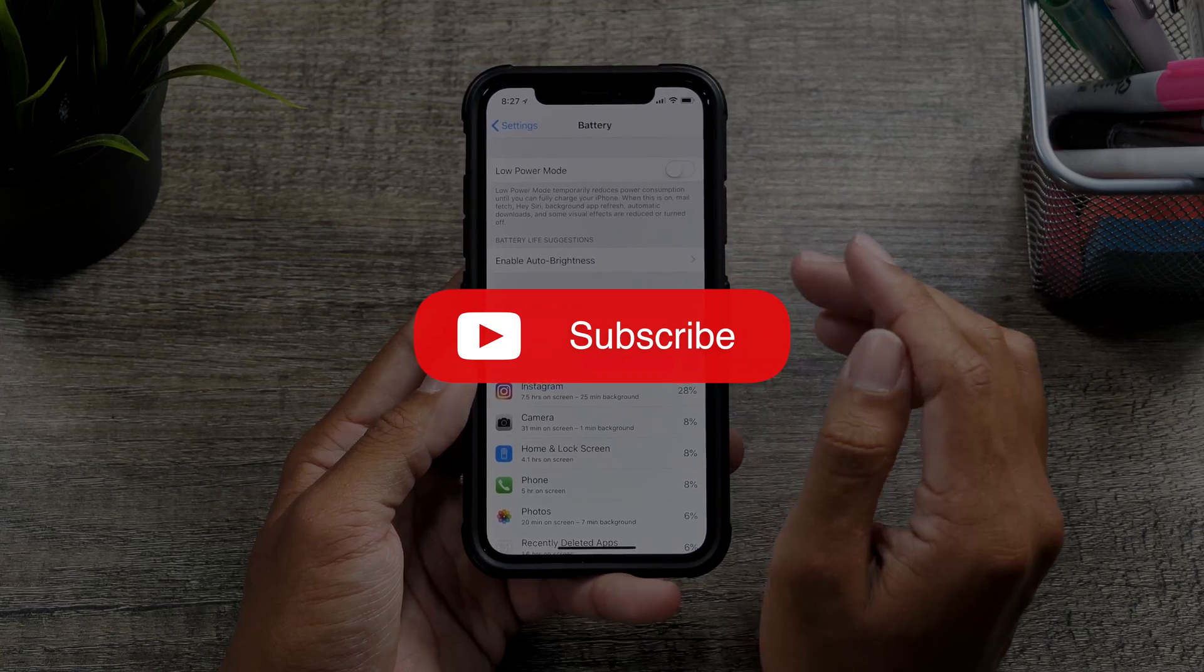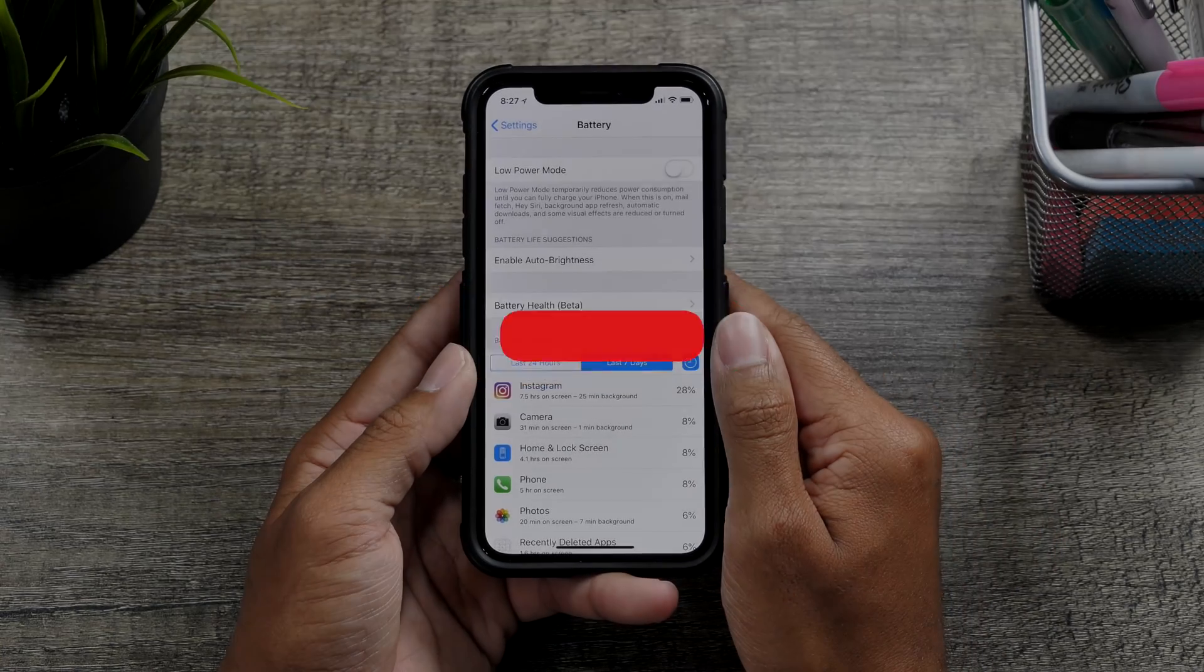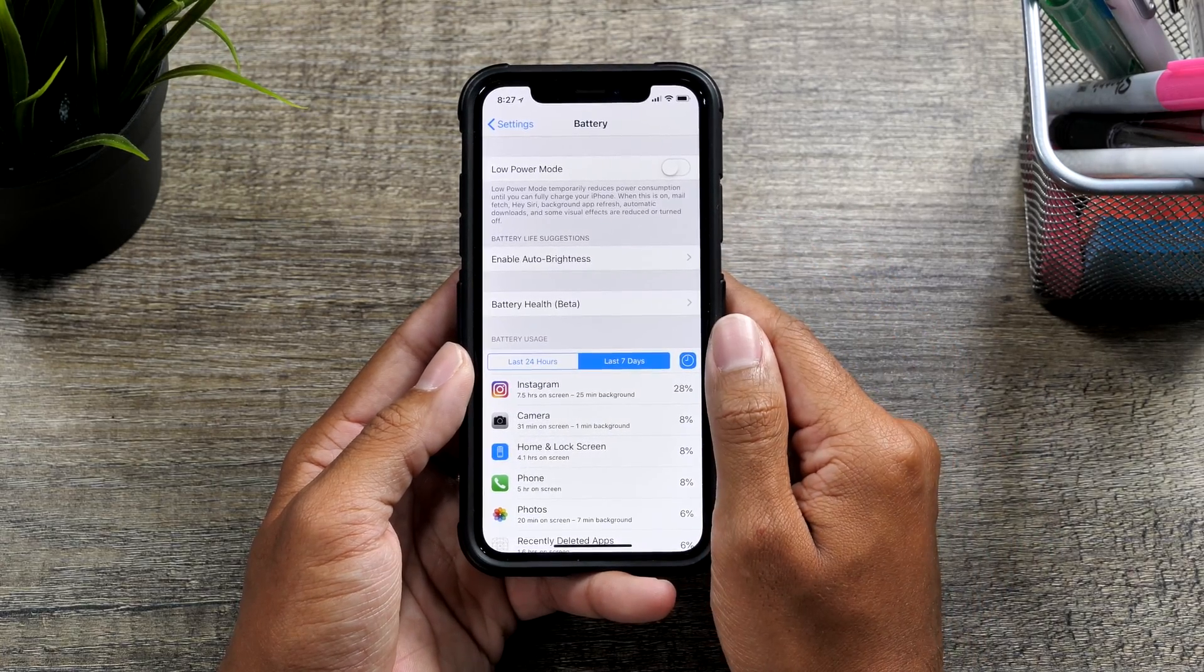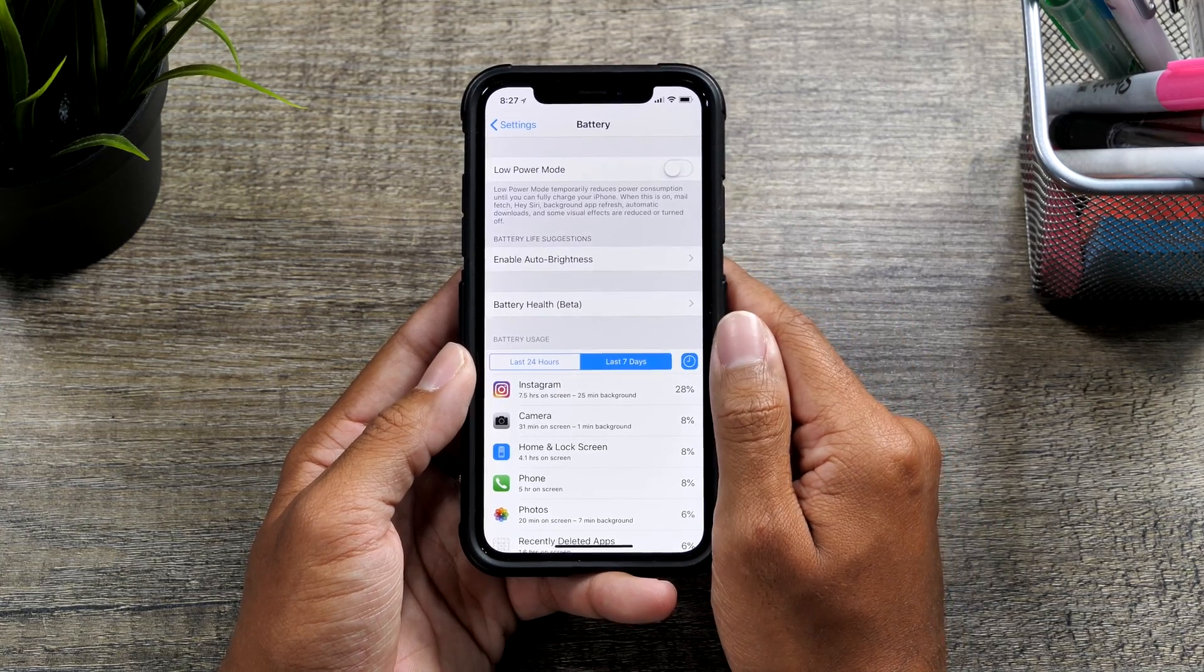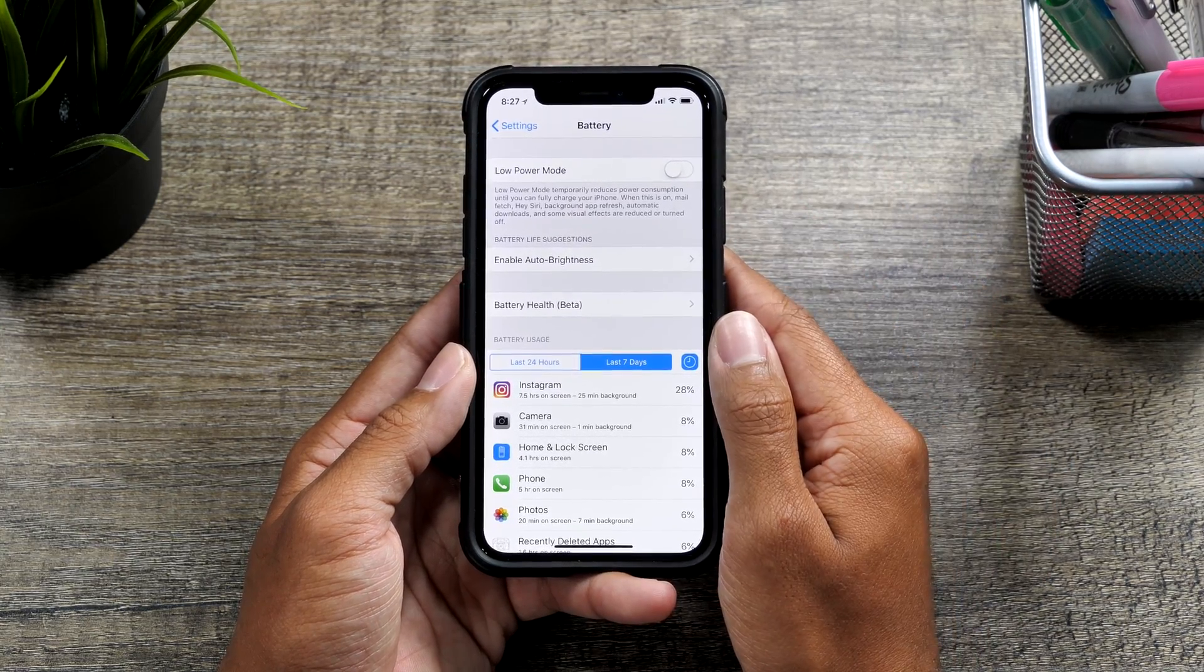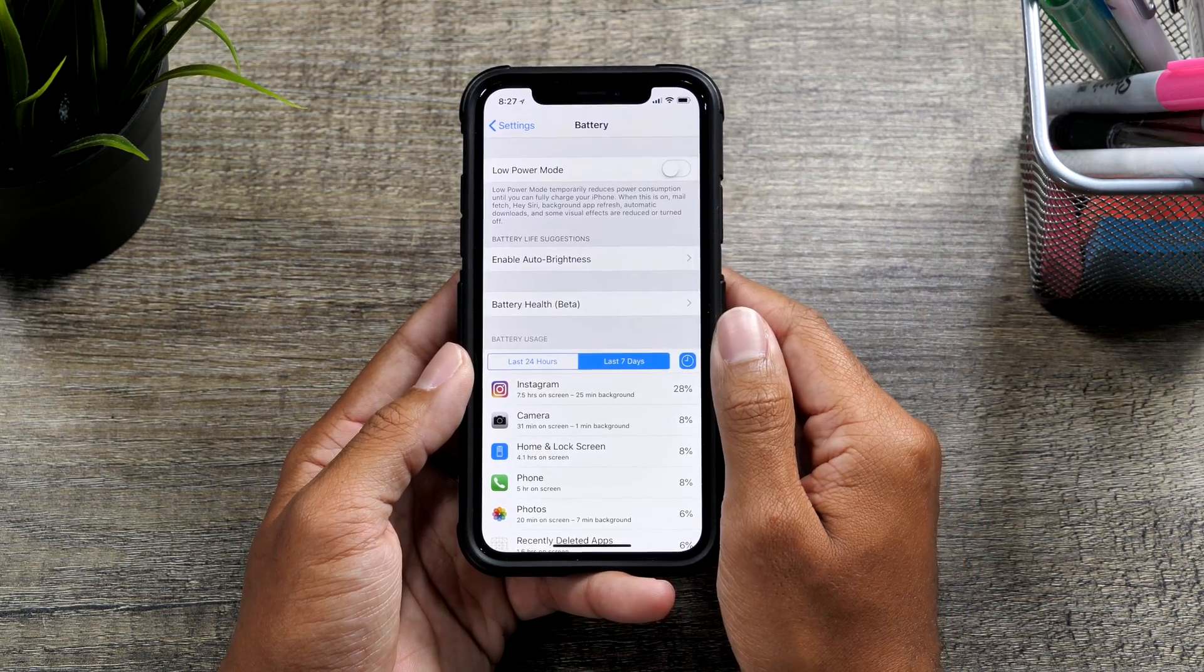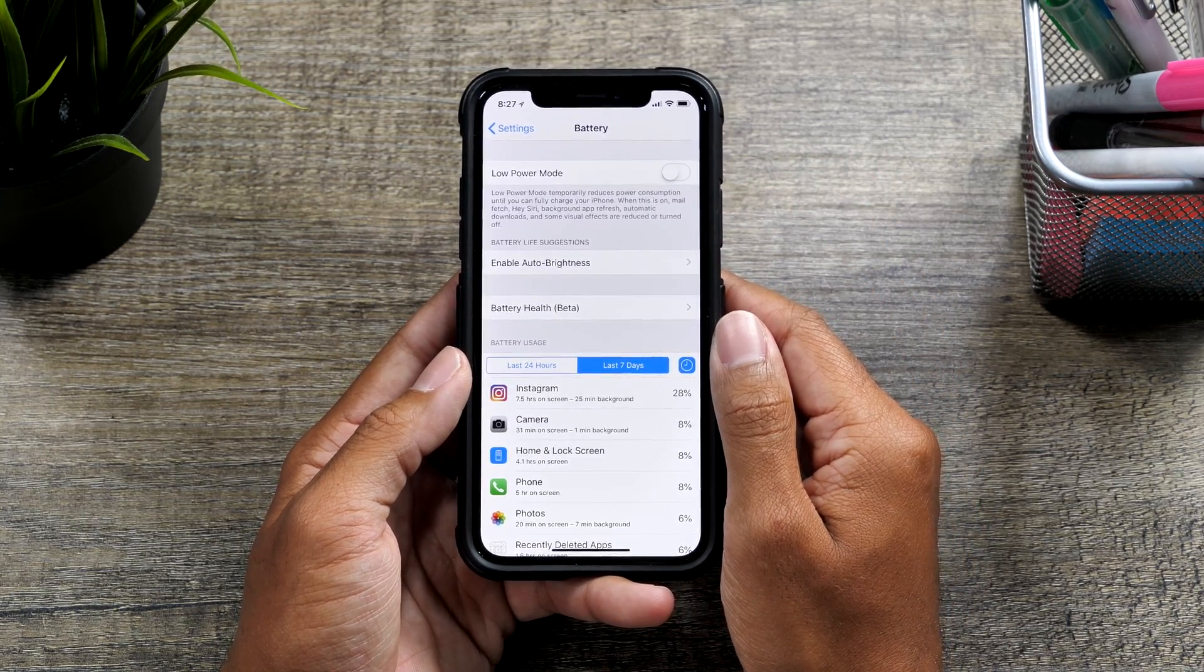So guys, thanks for watching. That was a short overview of the battery health menu located in the battery menu in the settings app. Thank you all for watching again. Get subscribed, stay tuned, and I'll catch you in the next video. Peace!